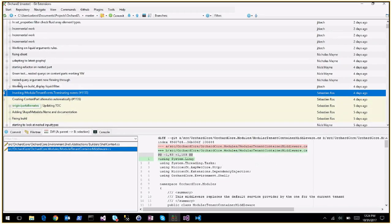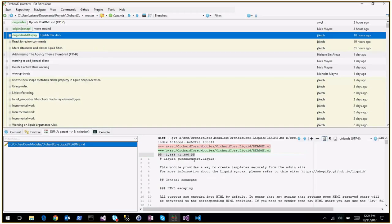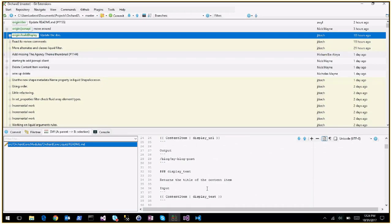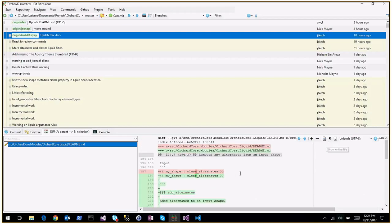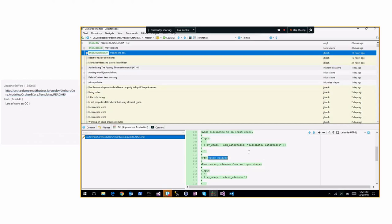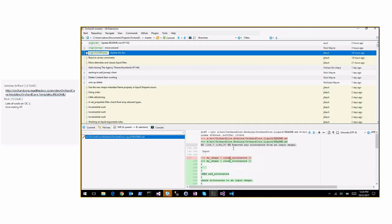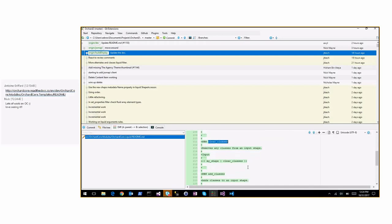This is a PR that Chantere is working on: build display. It's a new liquid tag we need. There was an issue - it's about adding a build display liquid tag that lets you build the display for a content item. It's not even documented yet.